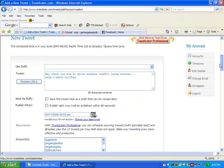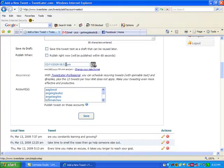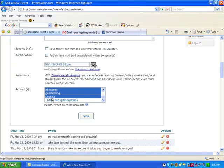So what it did is it shortened that. Now what I did is I'm going to publish this. I'm actually going to publish this a little bit later tonight. So I'm going to publish this at 9.52 p.m. And I want to publish it to all my accounts. So I just hold down the shift key. I click on each one of them. And I hit save.